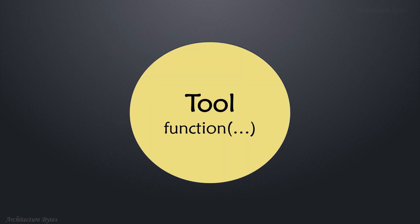Tool is essentially a function. It would usually be written by you, or you may use a ready-to-use tool like Google Search.